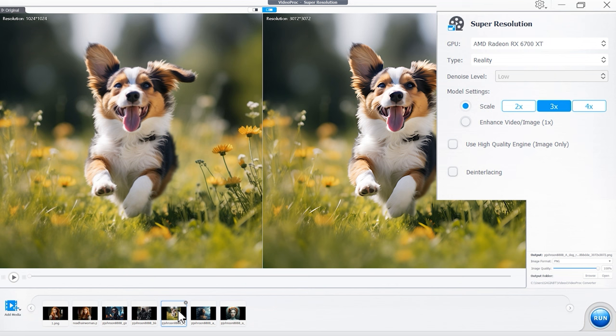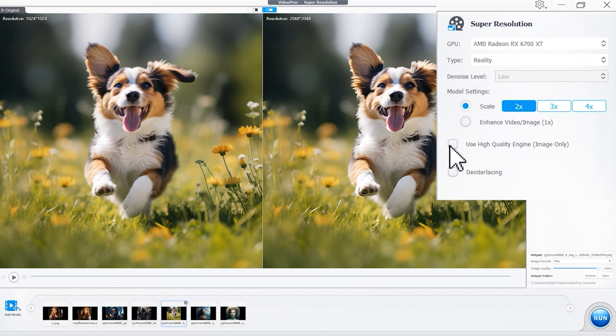For the high-quality engine option, in most cases you can leave it unchecked, as the output quality will be satisfying already. For power users, you can tick here to enhance the image quality even higher, and it will take longer time to process.